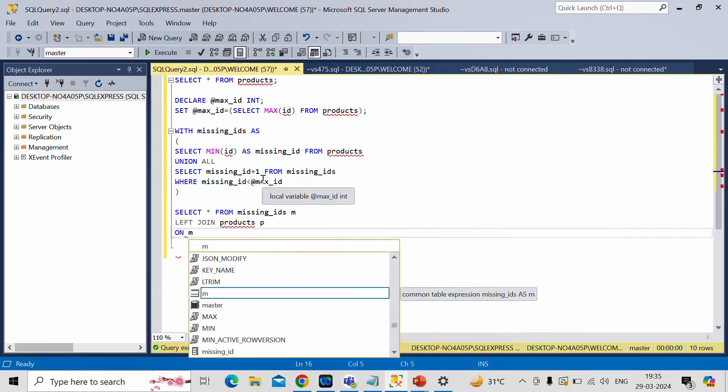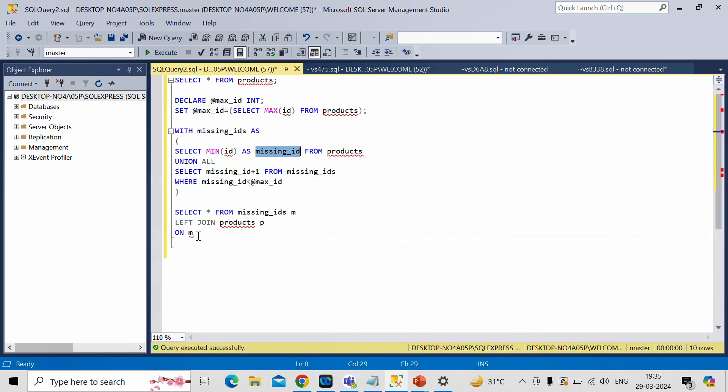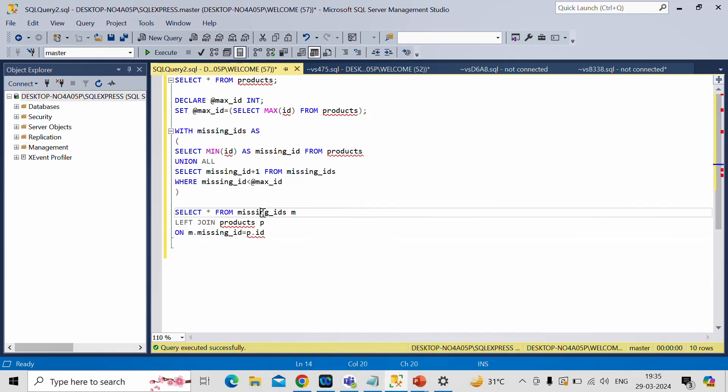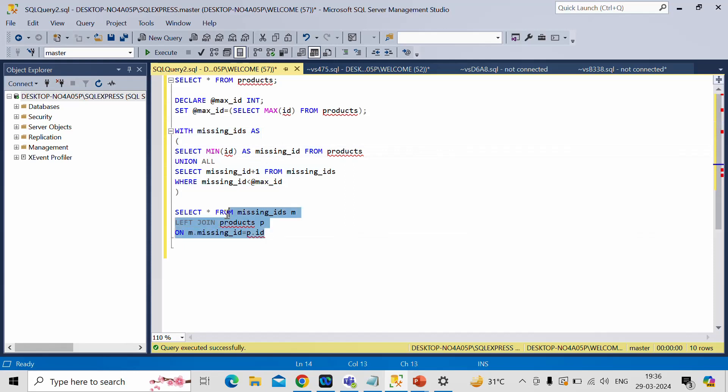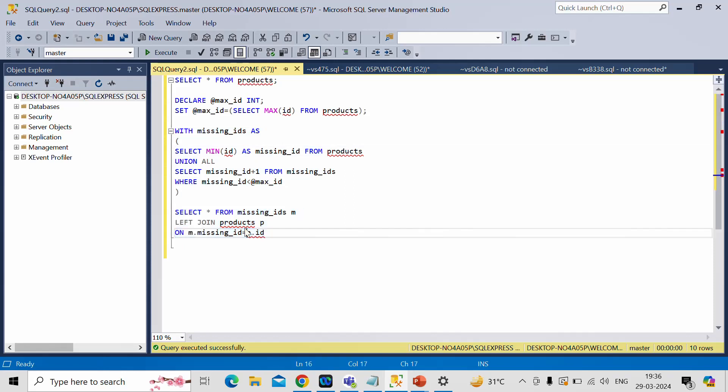We have this column. M dot missing ID equals p dot ID. Product table has ID column. And this missing IDs table which we have created here has a missing ID column on which we are performing our joins.